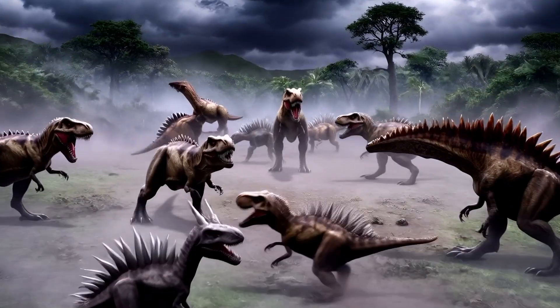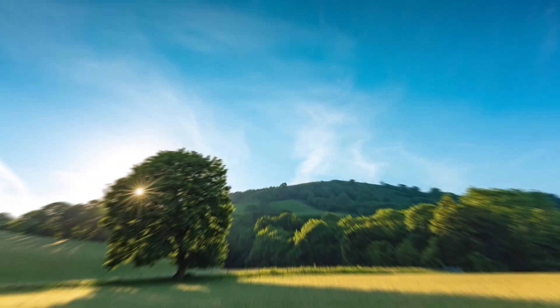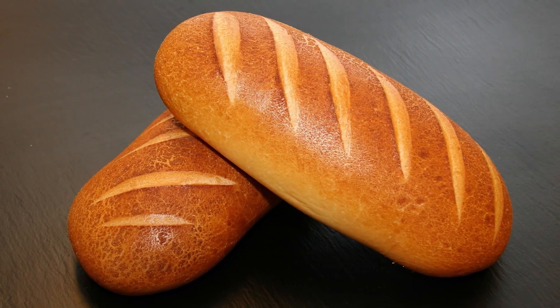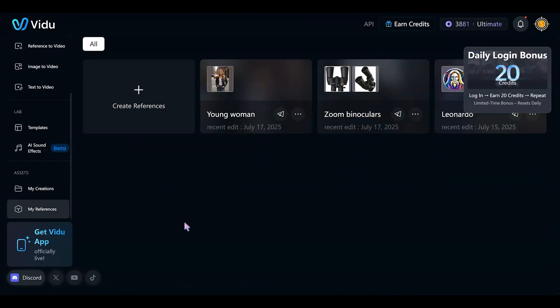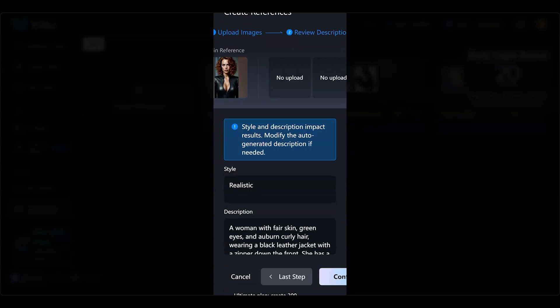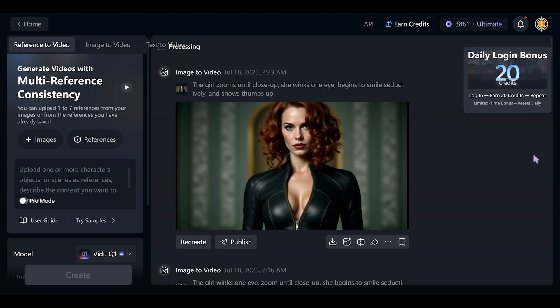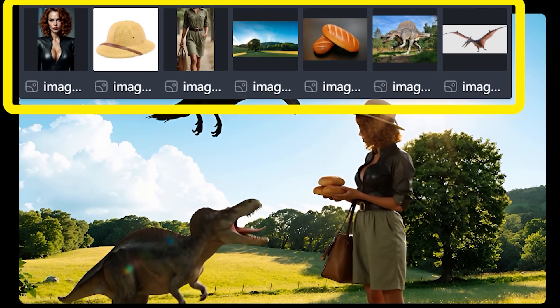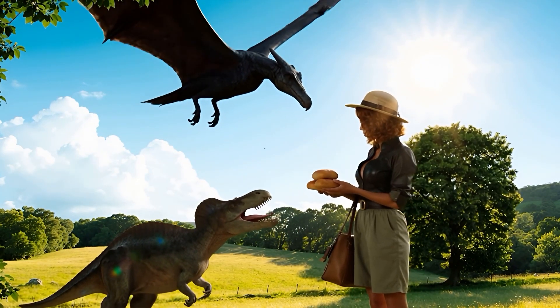One more video — let's time travel with the lady to the stone age to meet dinosaurs. This lady, this hat, a new dress, nature as a background, a dinosaur and a pterodactyl. I decided to make this lady a reference, keep her in the system and use this character in the future. Open the reference panel and press the create reference button, click to upload an image. Next step: check the style and description. All done. Go back to the reference-to-video panel — new look, food and a dinosaur, seven images. Amazing and extremely easy.